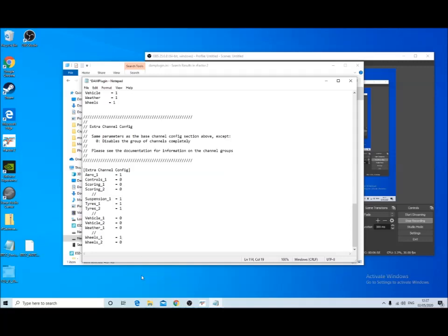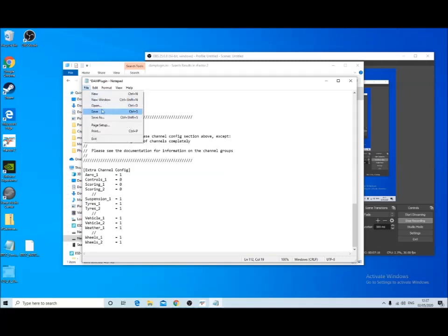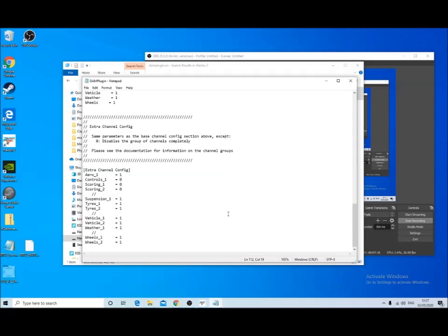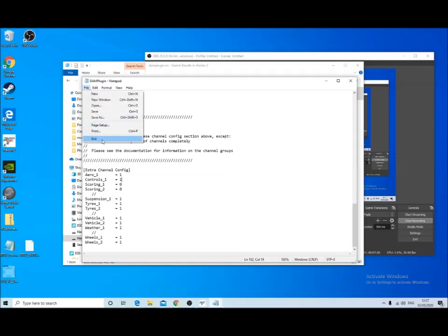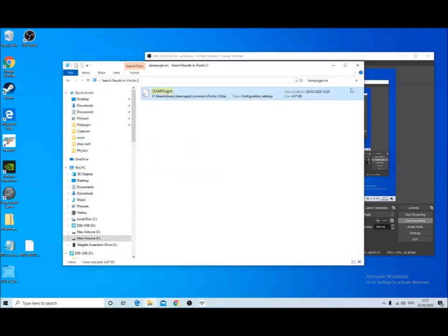So if we change this, I'm not going to bother turning on the scoring channels, but the other ones may have data that's of interest. Okay, save that and then exit. Oh, I'll just change that one as well. Yes to save and exit.